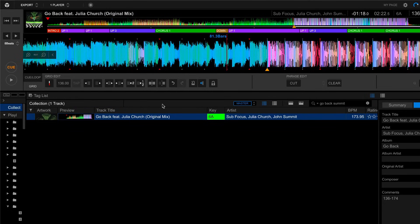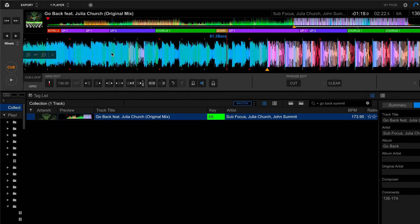So there you have it. That is how to set up a tempo change within a song within Rekordbox. I hope you guys find this helpful. If you did, like and subscribe, and maybe I'll get motivated enough to make more videos. Thank you.